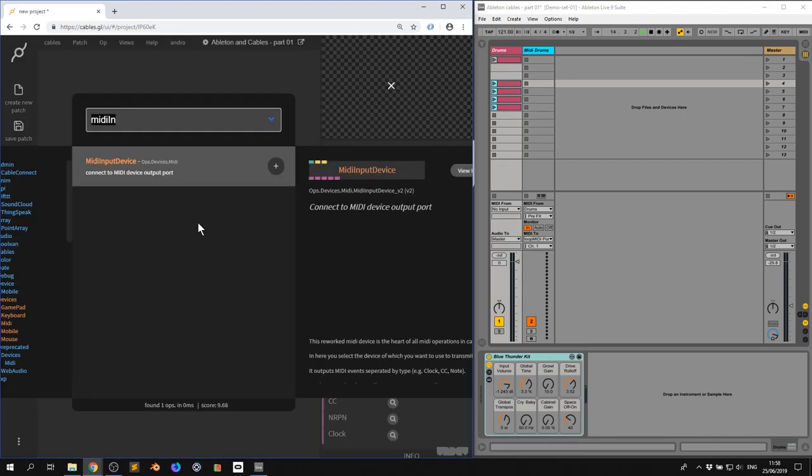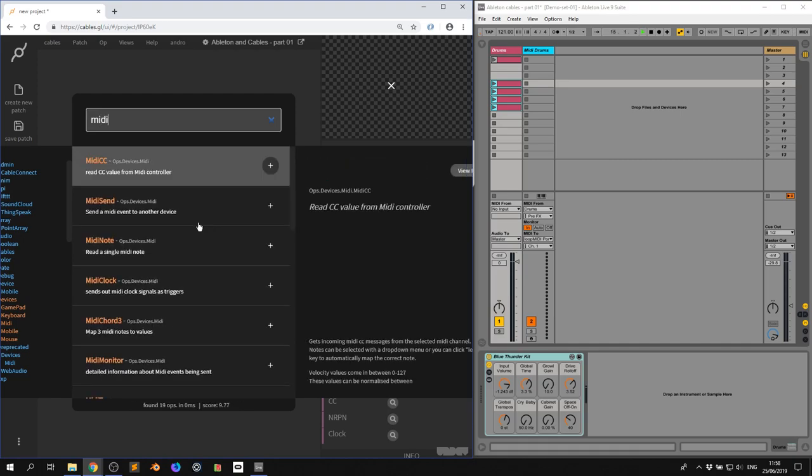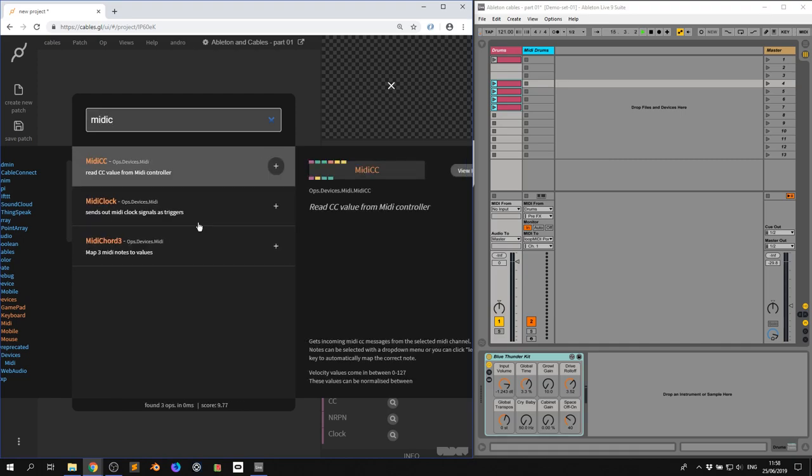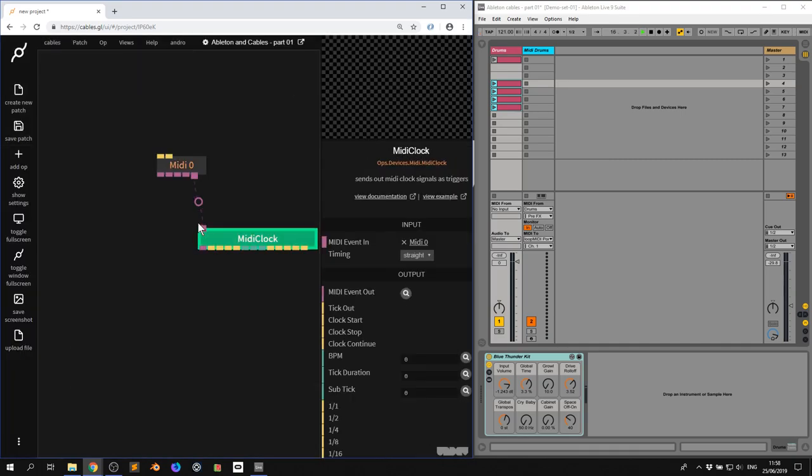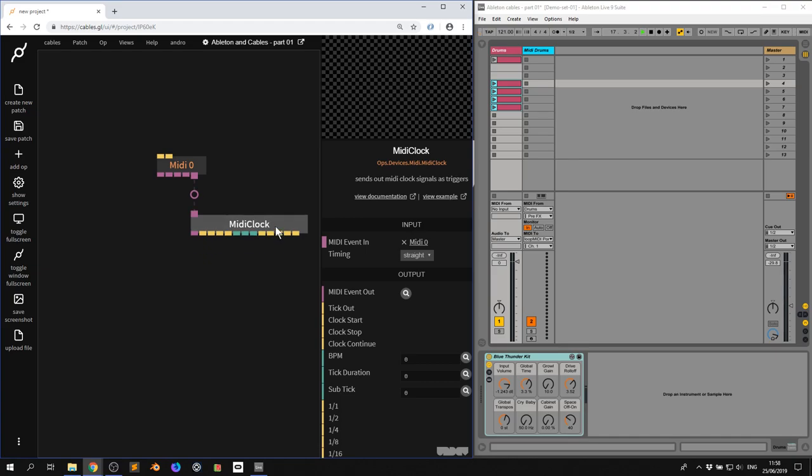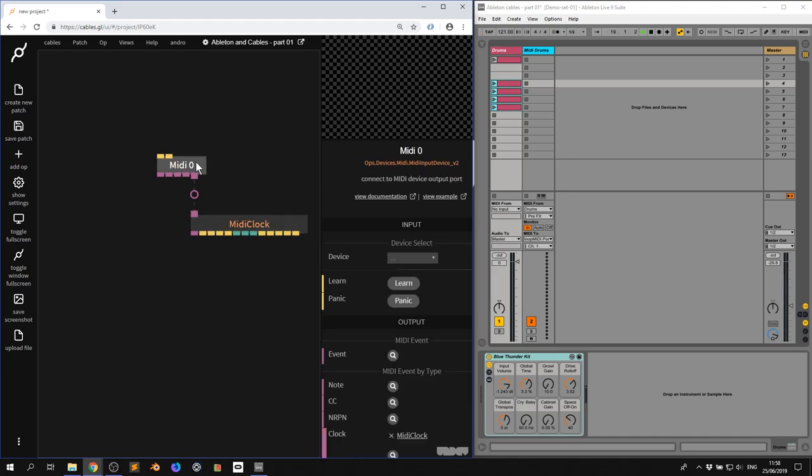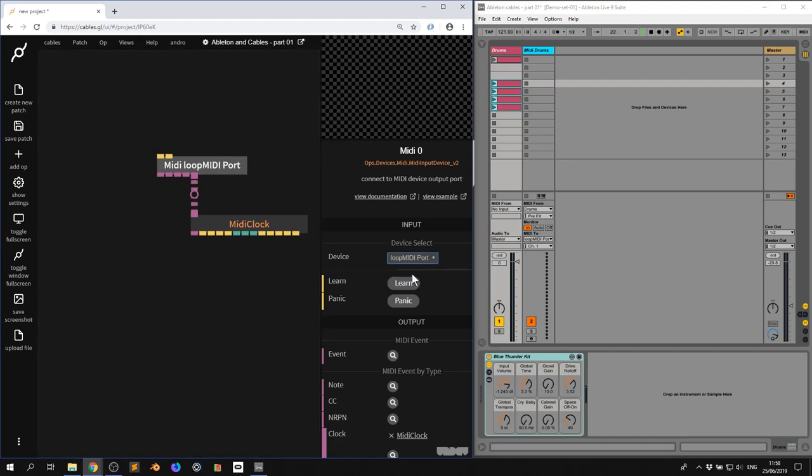So now we're going to get MIDI clock signals. Now we're not getting anything yet because we need to go to the MIDI input device and we need to select the device. So now I'm going to click Loop MIDI port. And as you can now see I'm getting clock data.